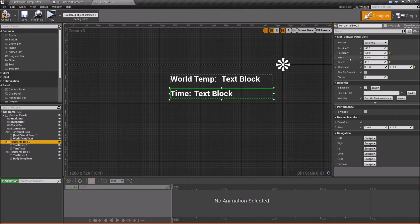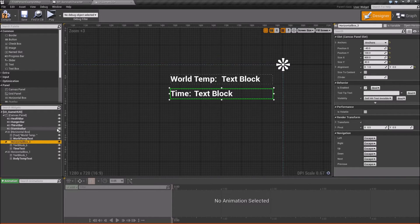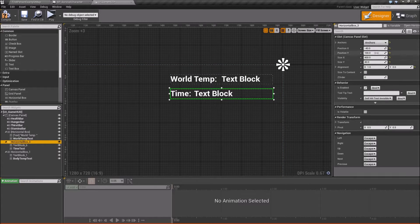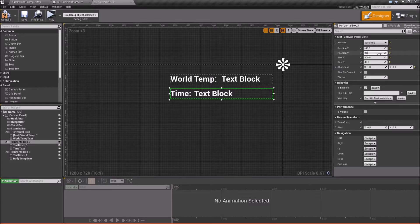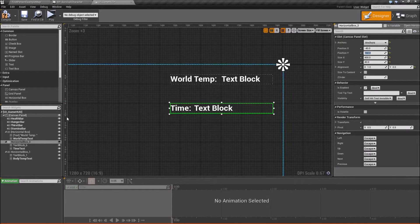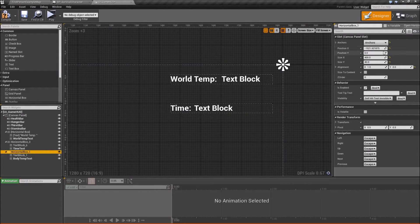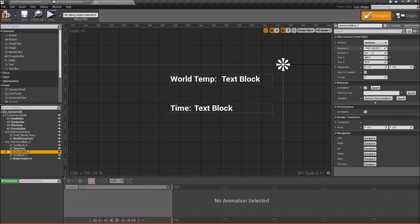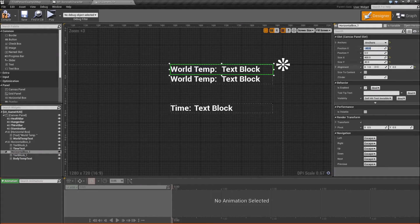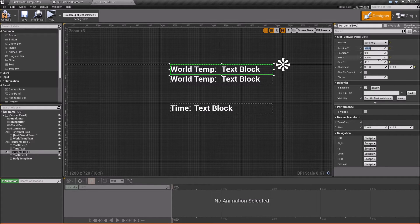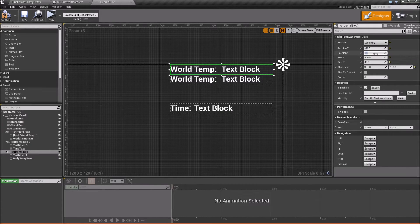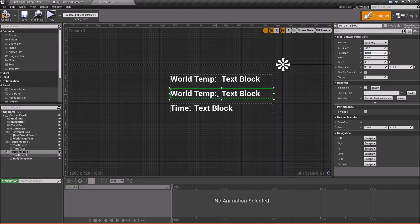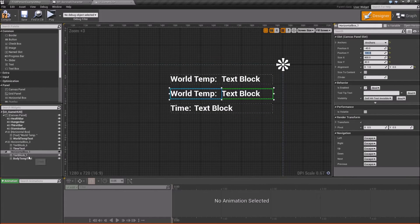I'm going to move the time down and then we'll fit our body temperature in place of the time. So we'll take our time here, the horizontal box I mean, and we'll change its position Y to about 160. Now our horizontal box we can move into position. Position X will say negative 40. And then position Y will say 100. So it should look something like that right now.